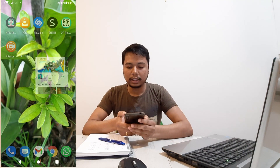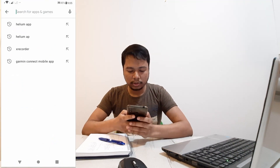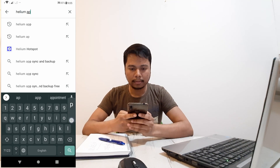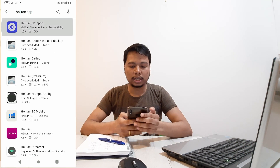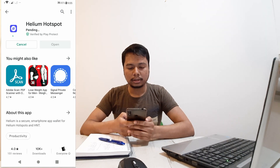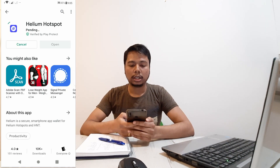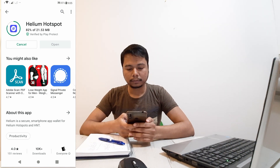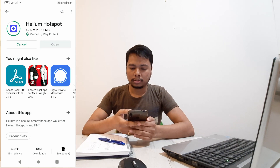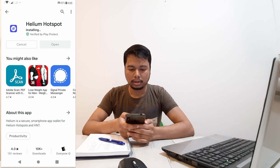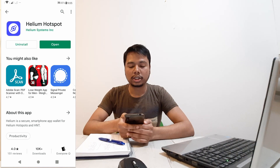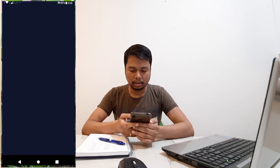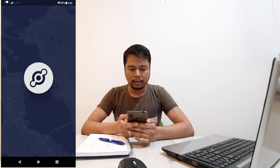Get your phone, open the Play Store, and search for the Helium app. Helium Hotspot is the official app — install it. This stores all your information about your account and your crypto wallet. Once the installation is complete, open it.